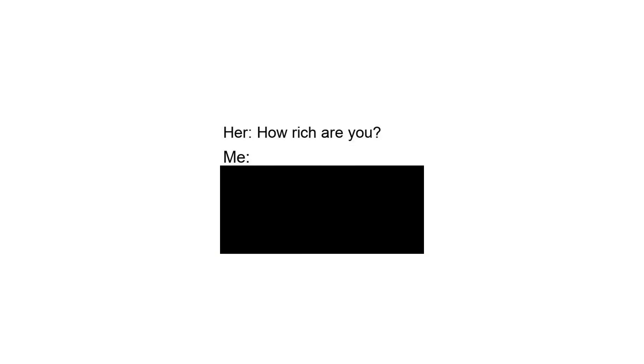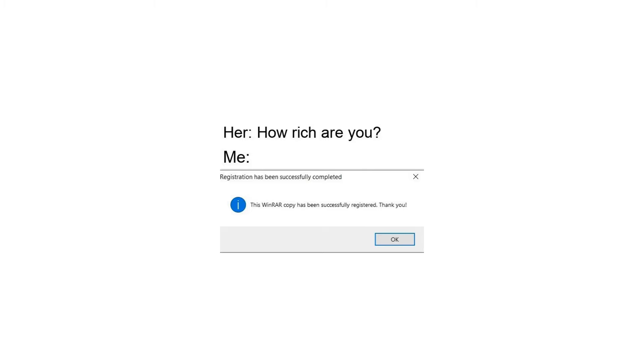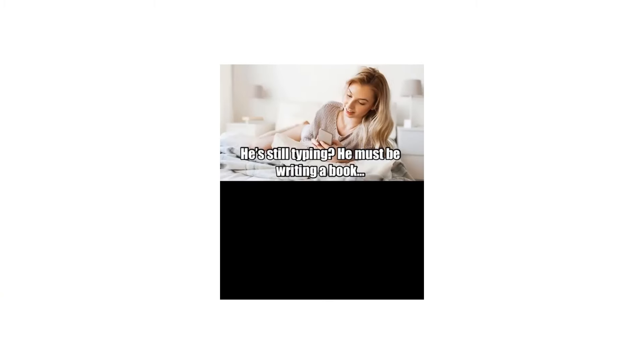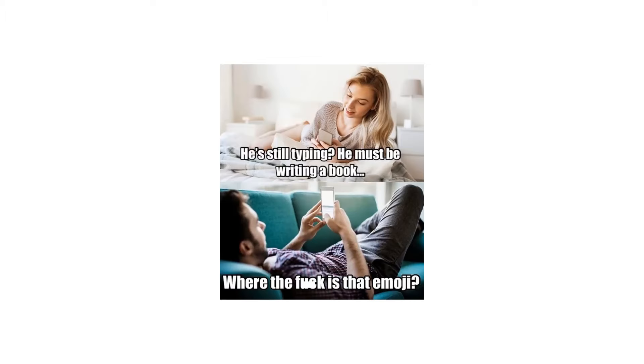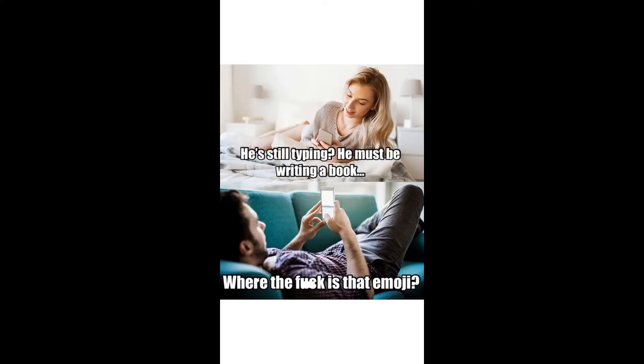How rich are you. Me: This Windows copy has been successfully registered. He's still typing, he must be writing a book. Where the fuck is that emoji? Boy opens a pack of gum in class. Other boys.